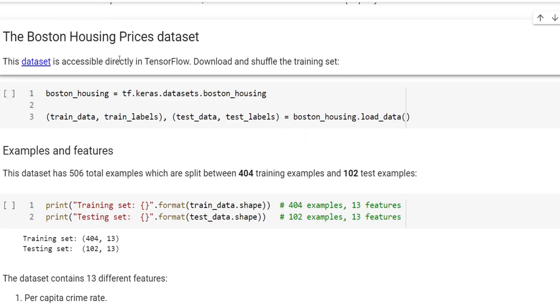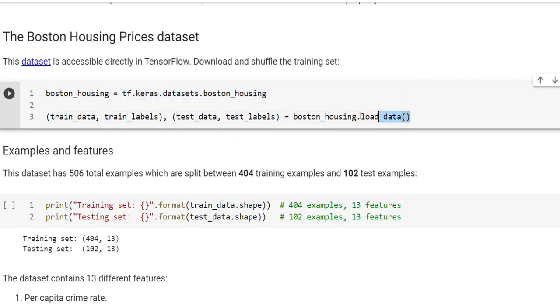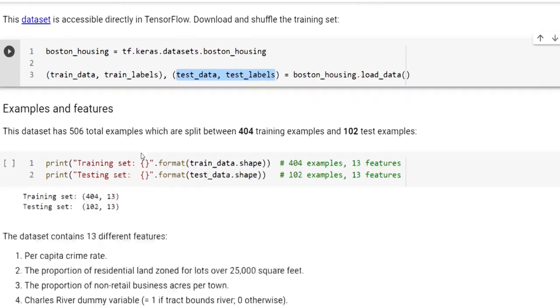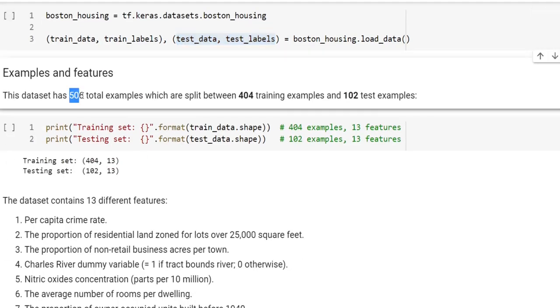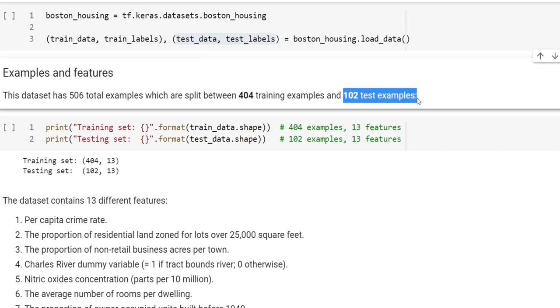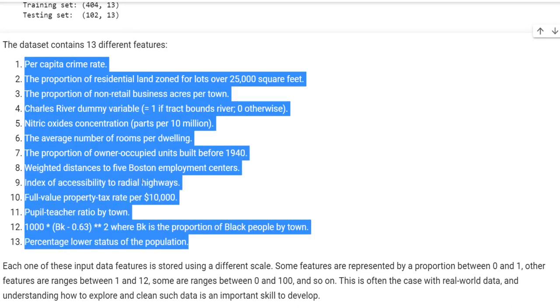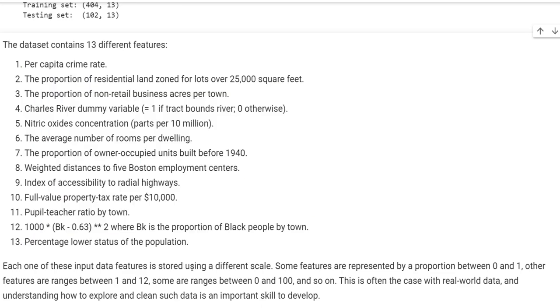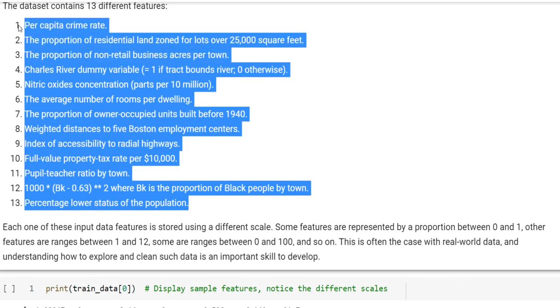Let's see how we can load the dataset. Actually, the dataset is directly served by TensorFlow. We can just download from tf.keras.datasets. When we check, there are 506 total examples, and they're already split into training and test examples. For each house, we have 13 different features. These features have different scales.